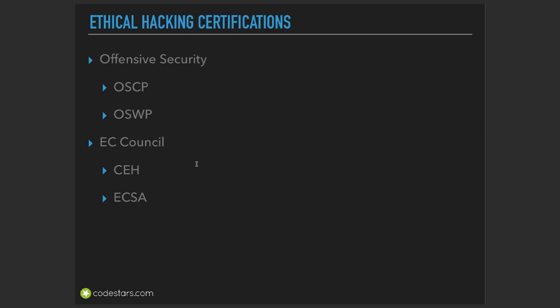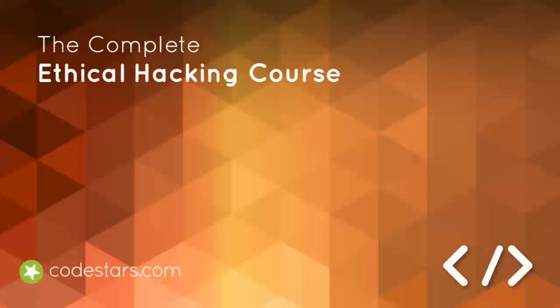I'm going to stop here, and within the next lecture we're going to continue with Certified Ethical Hacker.